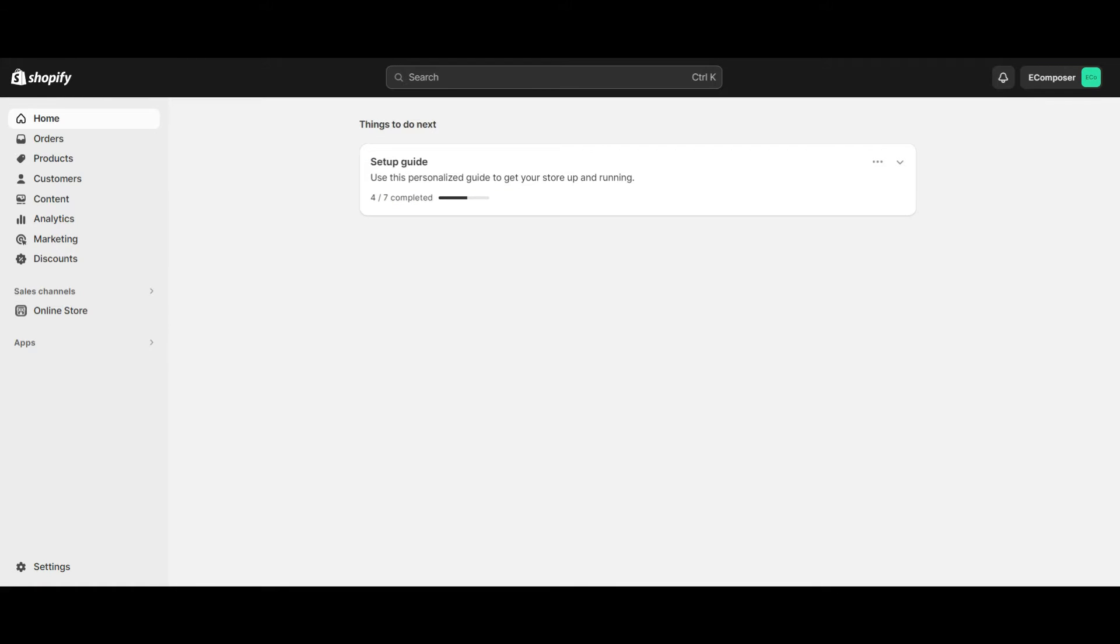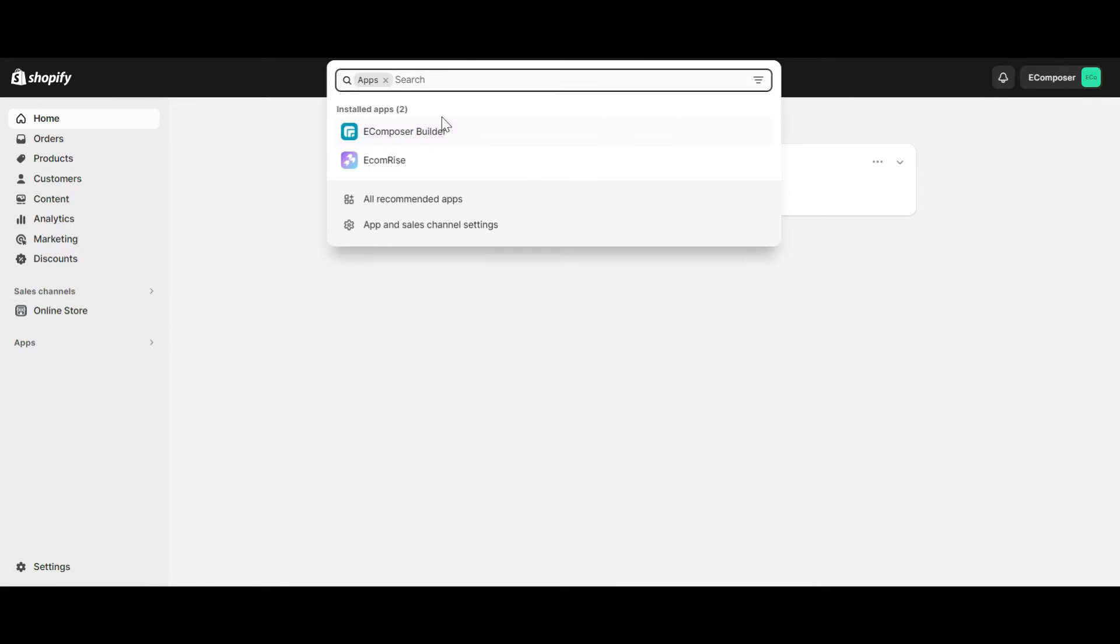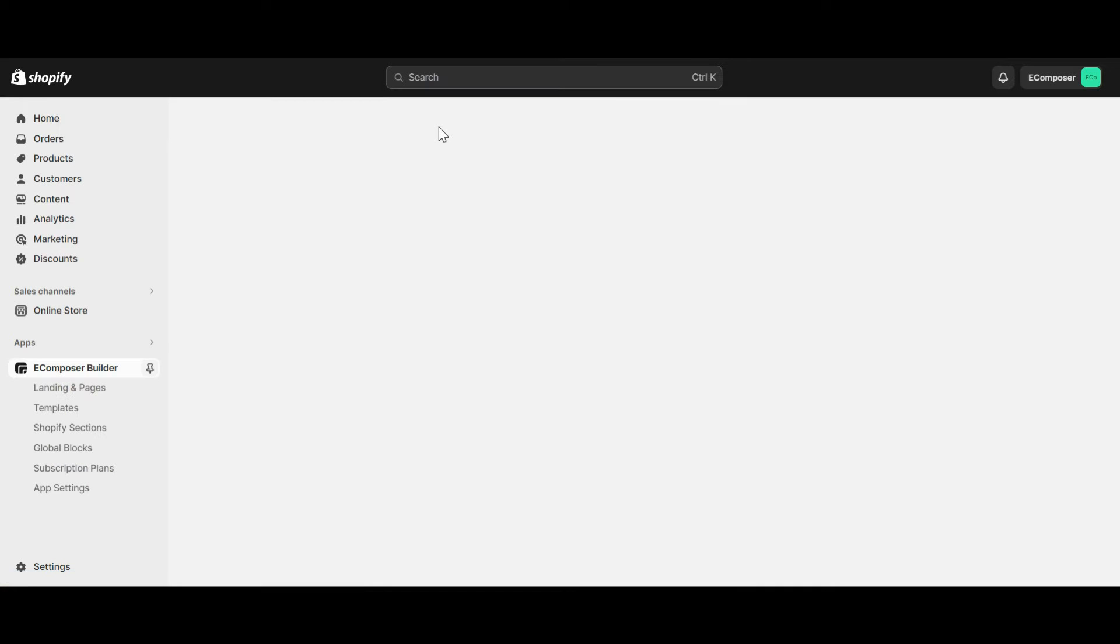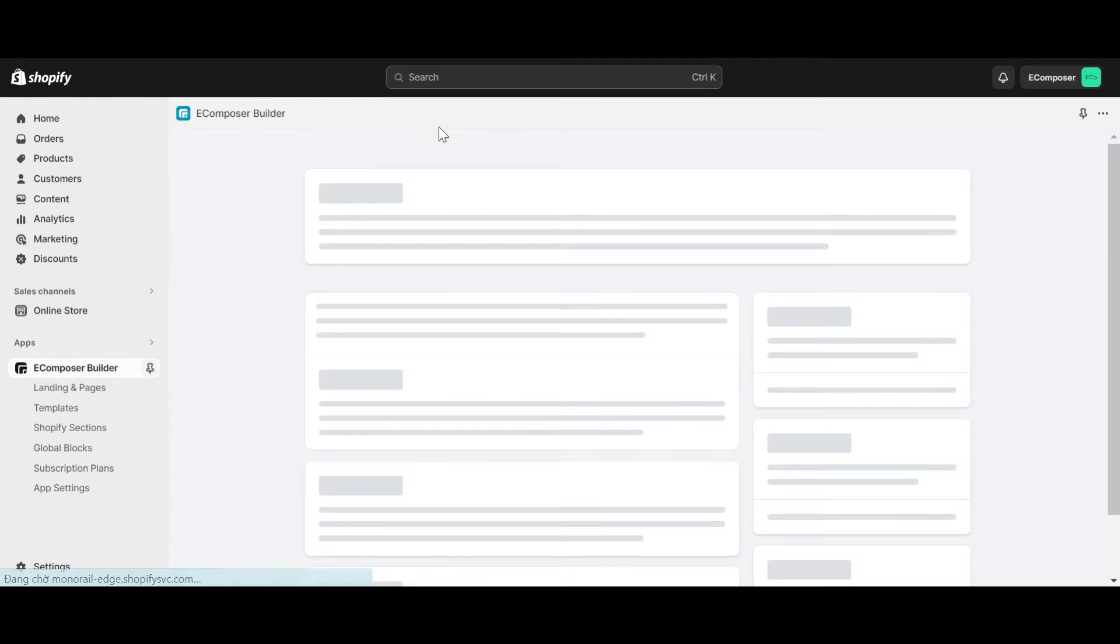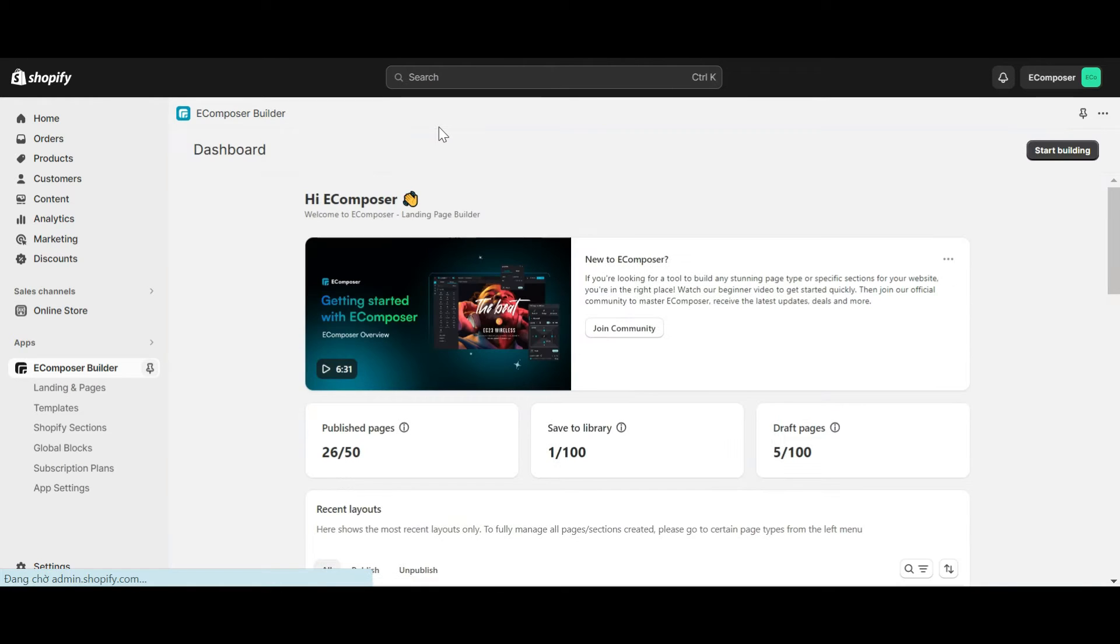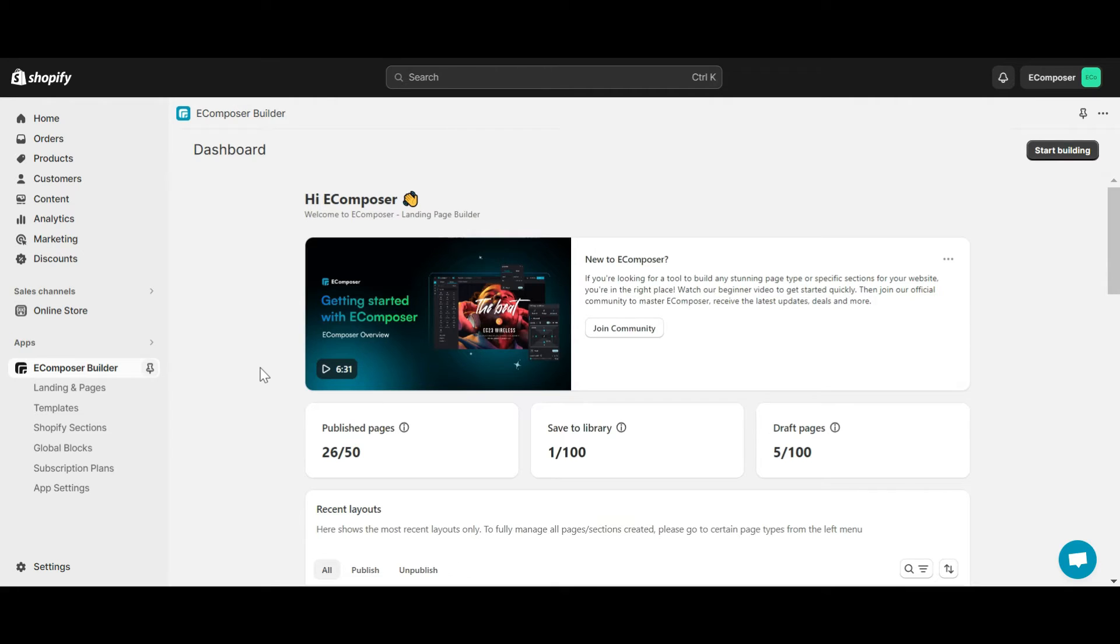Now, go to the Shopify dashboard, select app, and open eComposer page builder. The extension library is located in the eComposer editor, so to access it you can create a new page or open any page editor you've created.